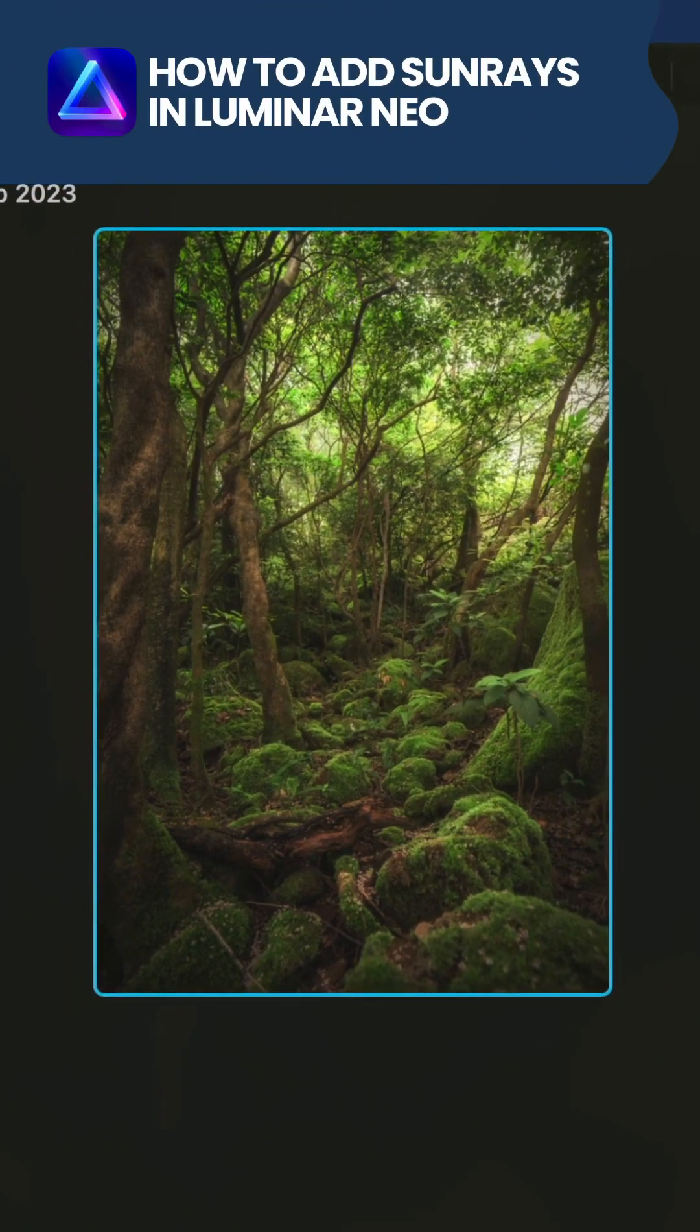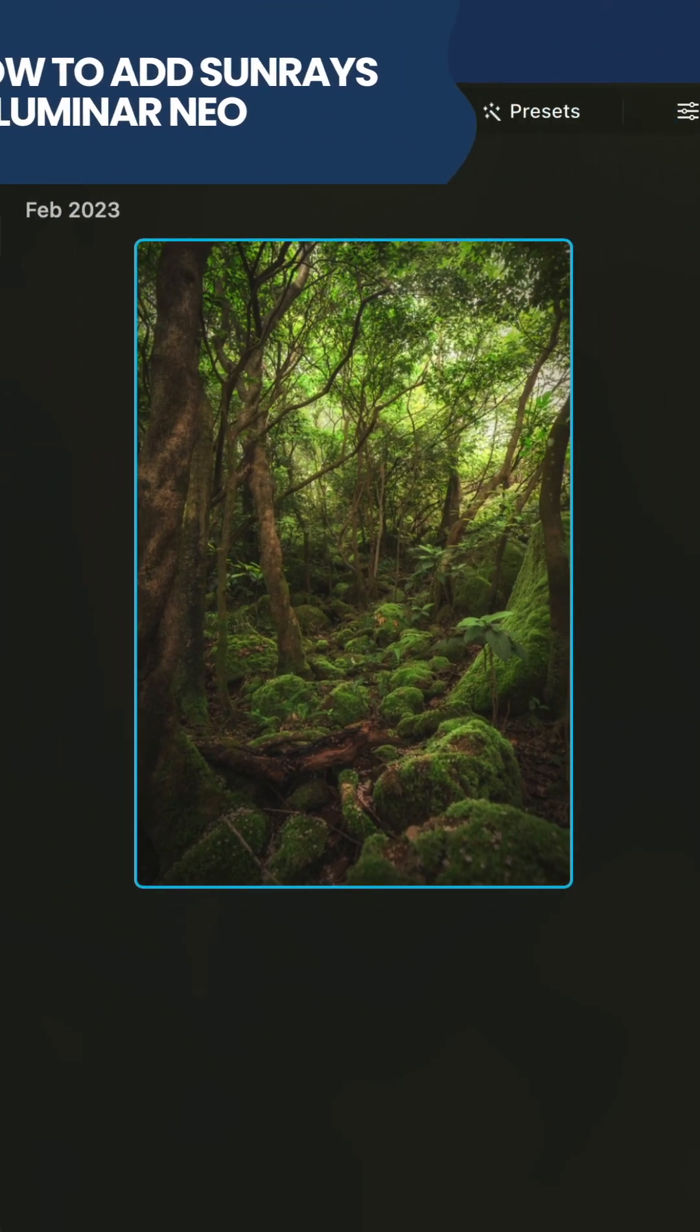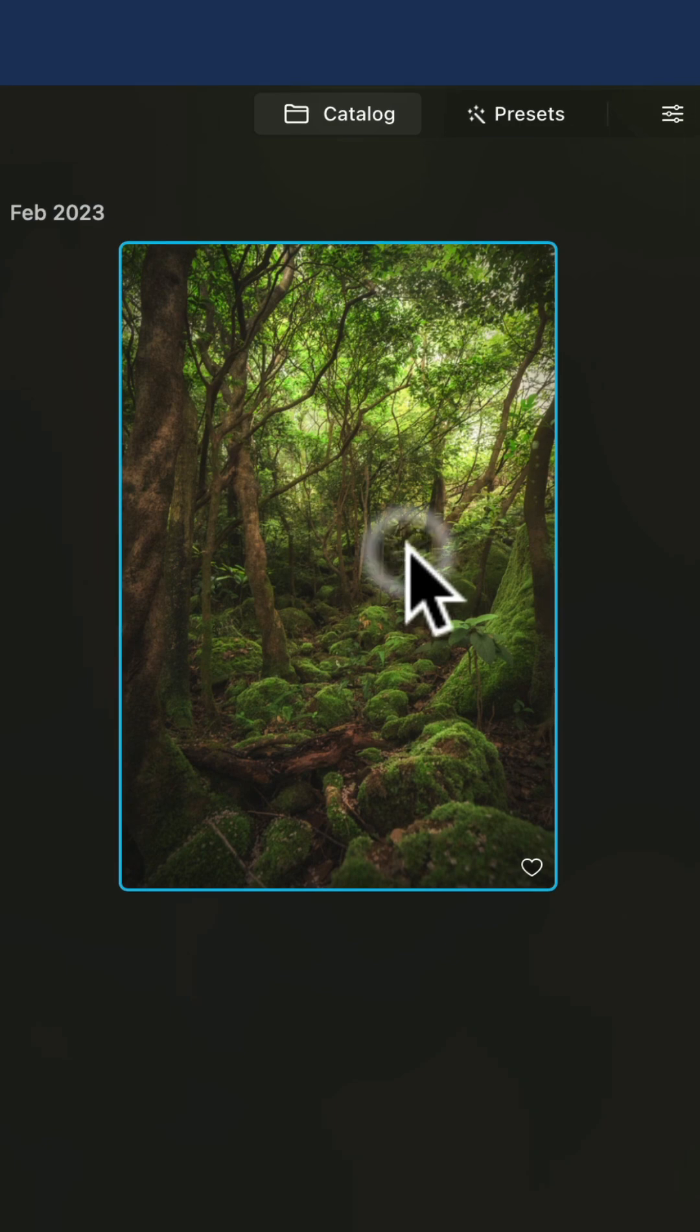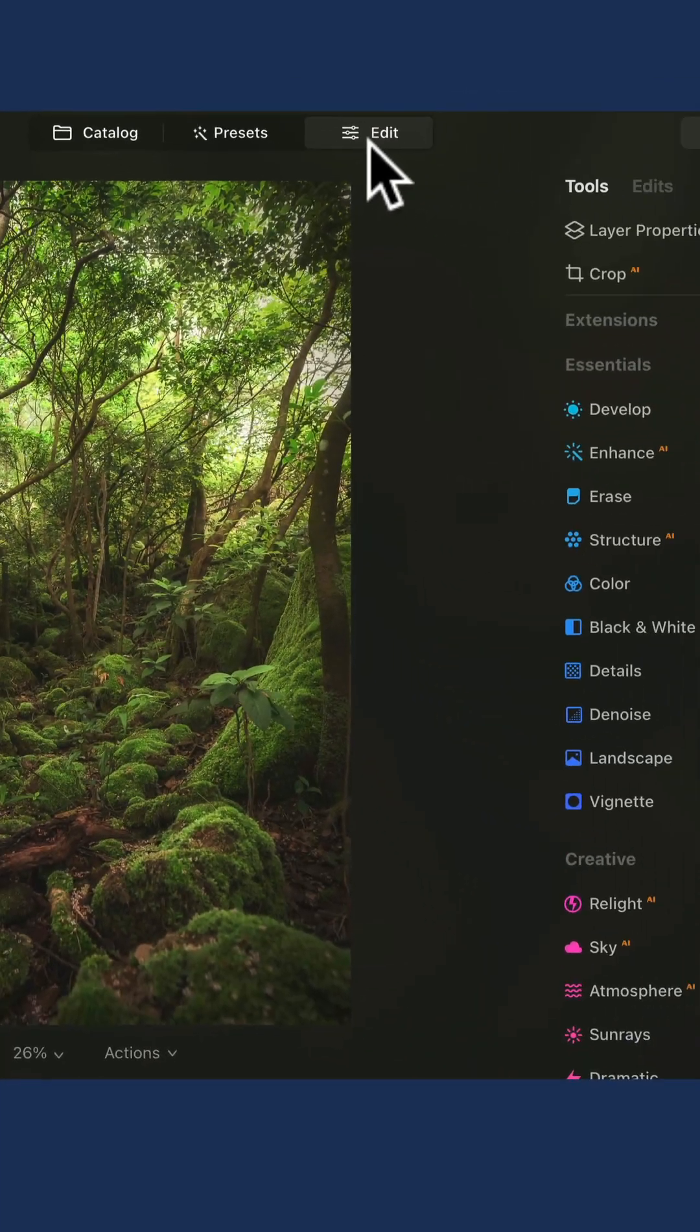Adding sunrays in Luminar Neo is really simple. All you need to do is select the image and move it into the edit module.